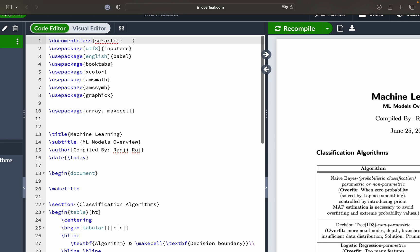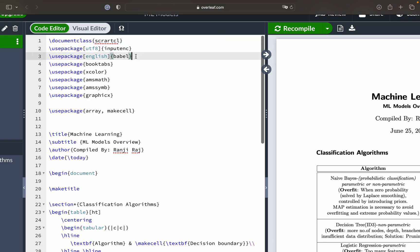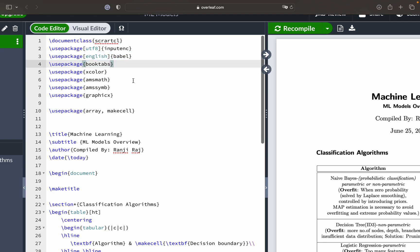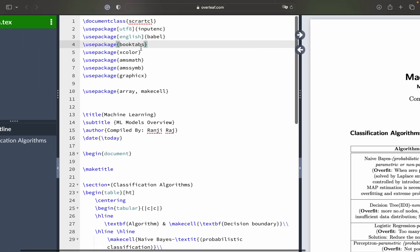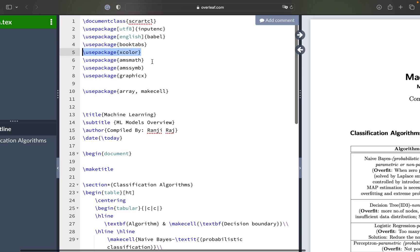Then you have the usepackage for utf8 encoding, then the babel English package. Then you have booktabs — booktabs is a package especially used for making tables in tabular format, like in rows and columns, if you want a specific row or column to be visualized as you can see here. For that purpose you should use the booktabs package. Then there is xcolor, which doesn't have much influence here.